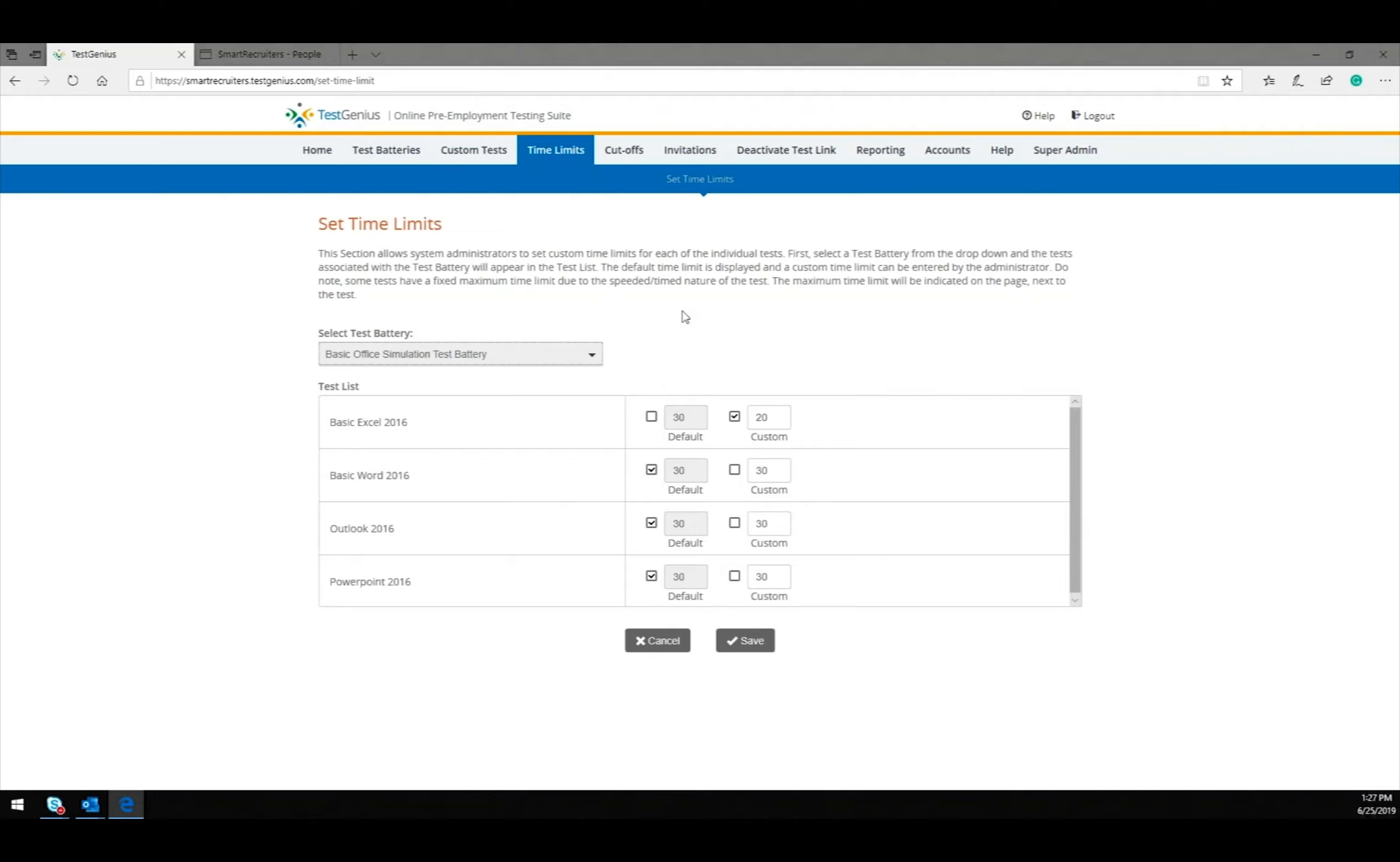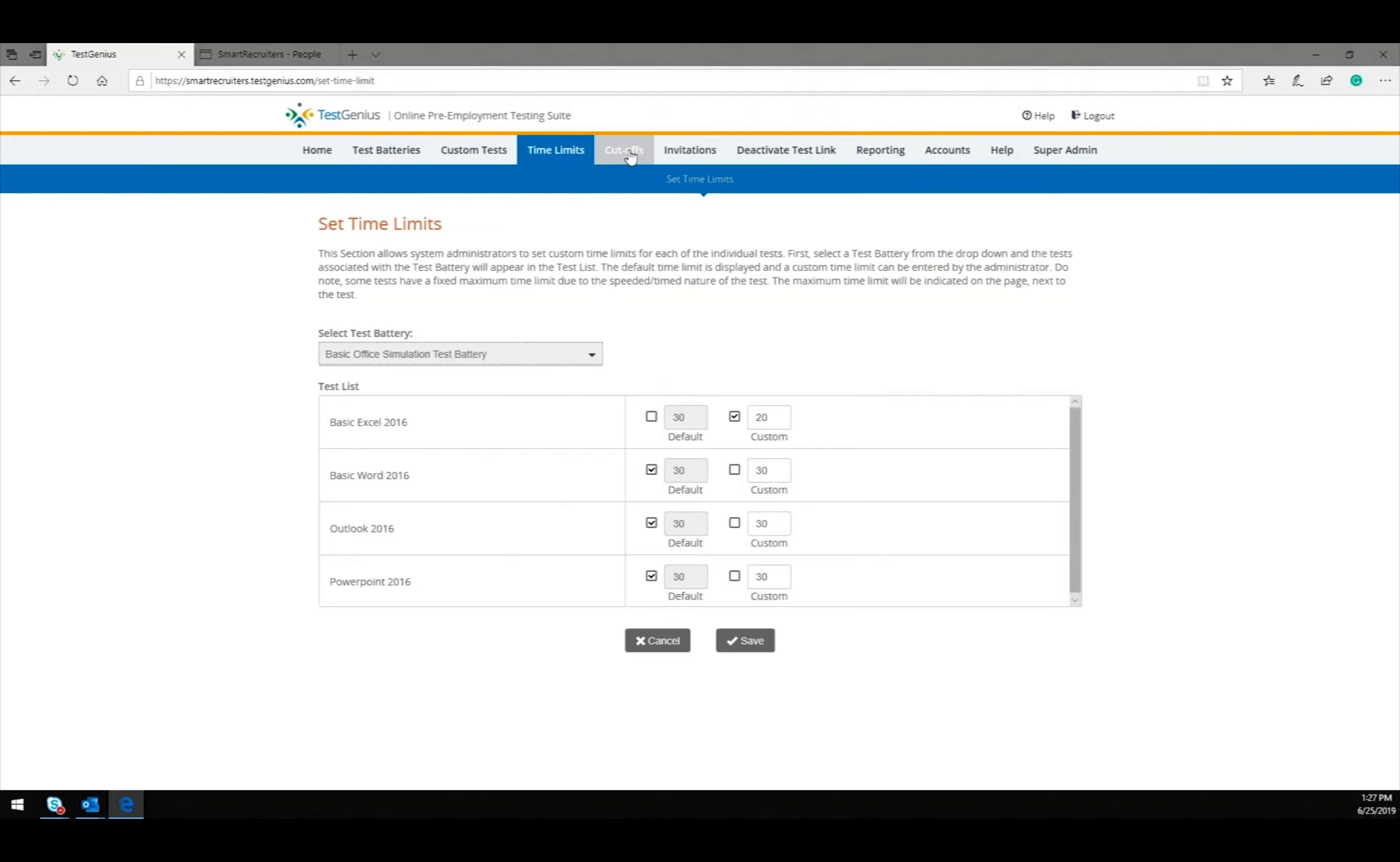Finally, we will be setting the cutoff score for this test. The cutoff score determines the pass-fail disposition shown in Smart Recruiters. In order to obtain a pass disposition, the test taker must pass every test.